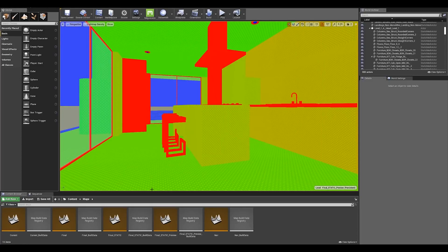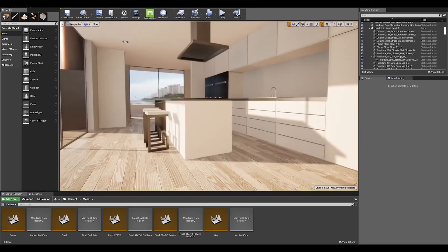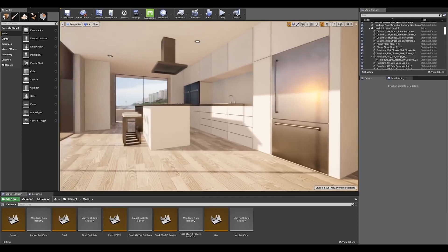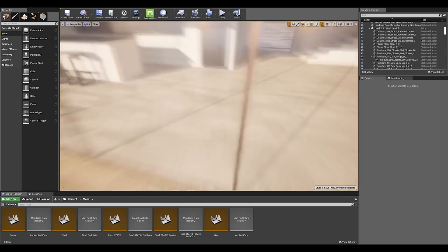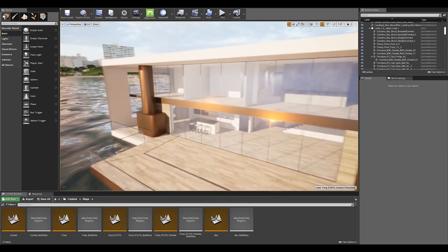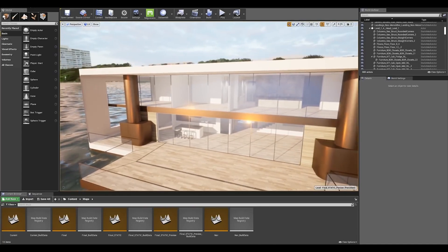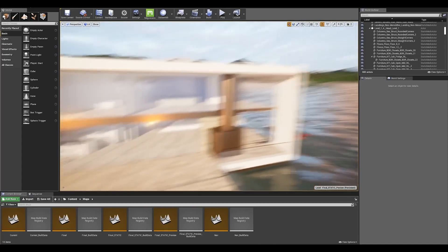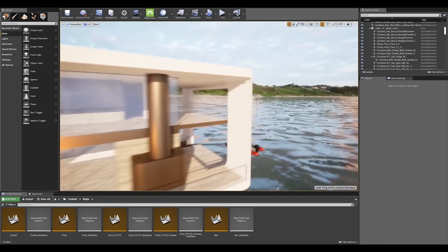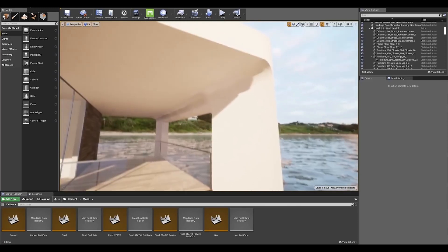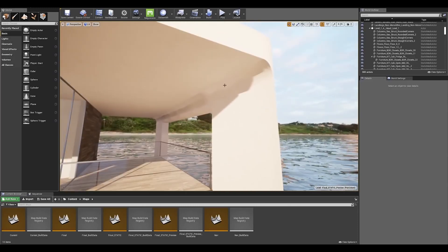I'm going to switch to my lit mode and as you can see we have some decent values in the interior. Let's check the exterior.